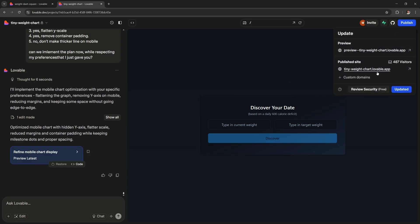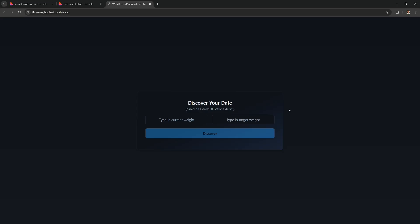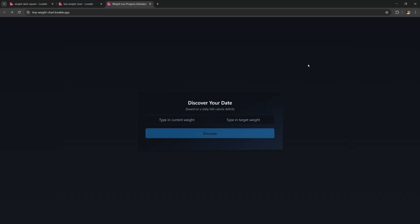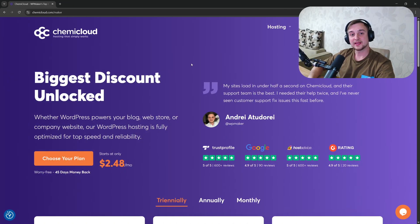Once published, you can click this link and you can access your app on the web. We can use it right here and it works great. You don't need to host this app yourself, because Lovable will host it for free. And their hosting is super good and super fast.